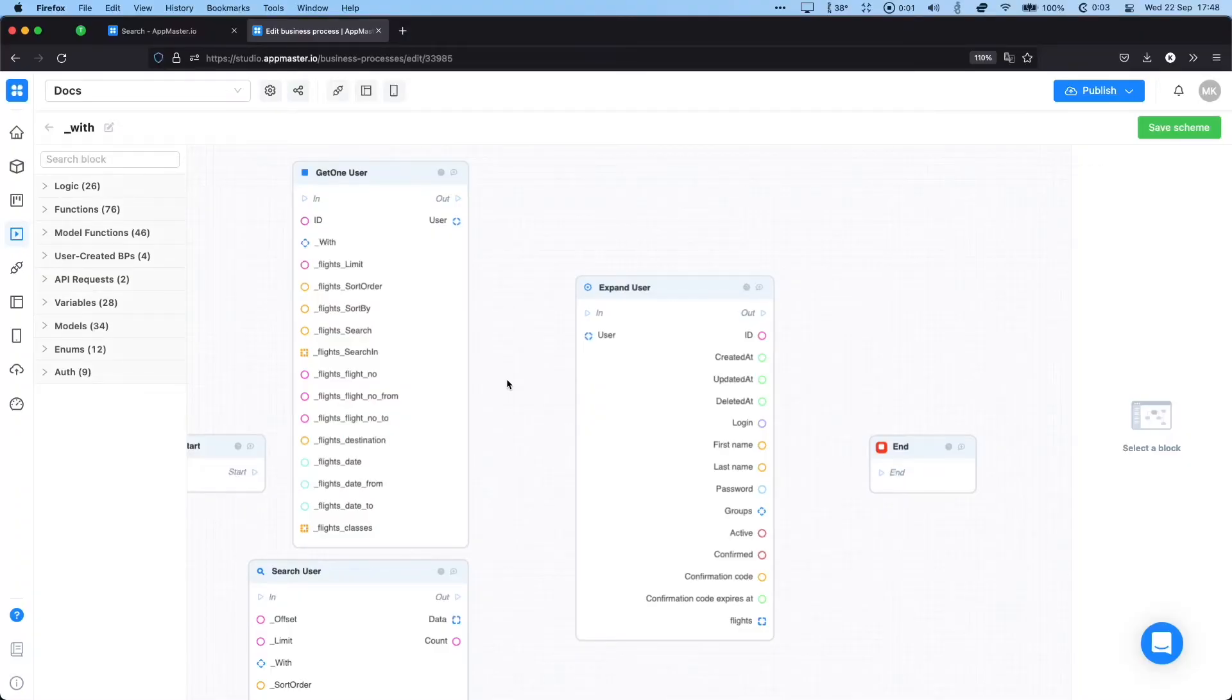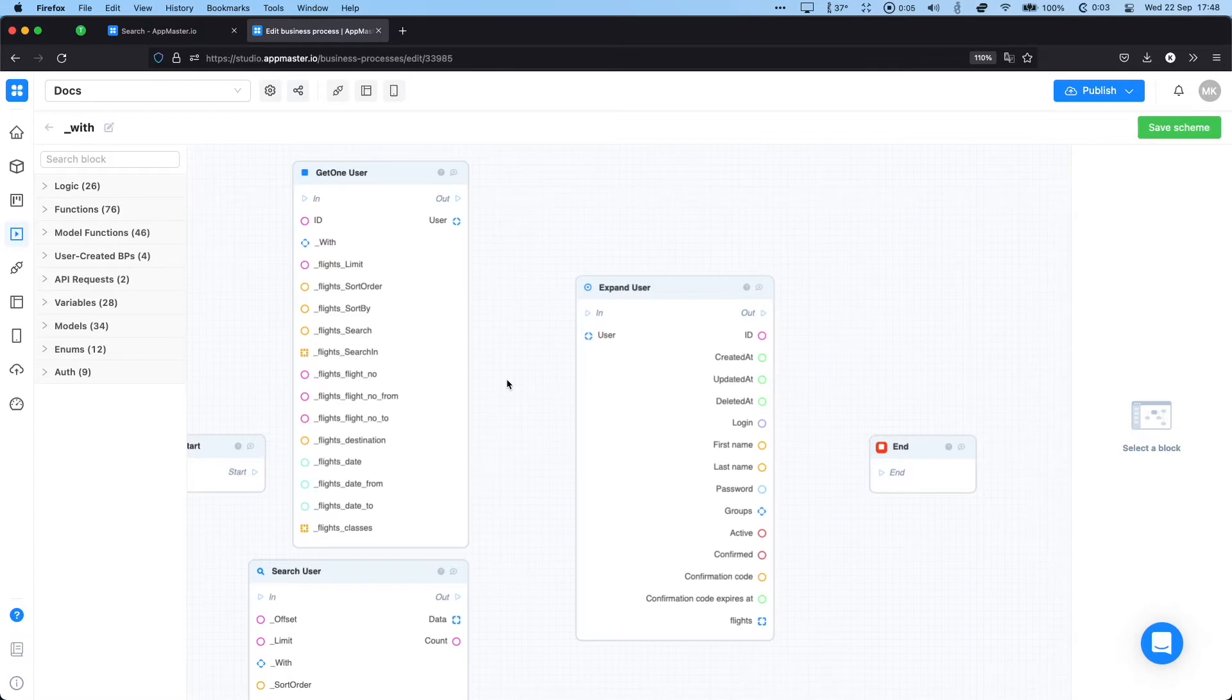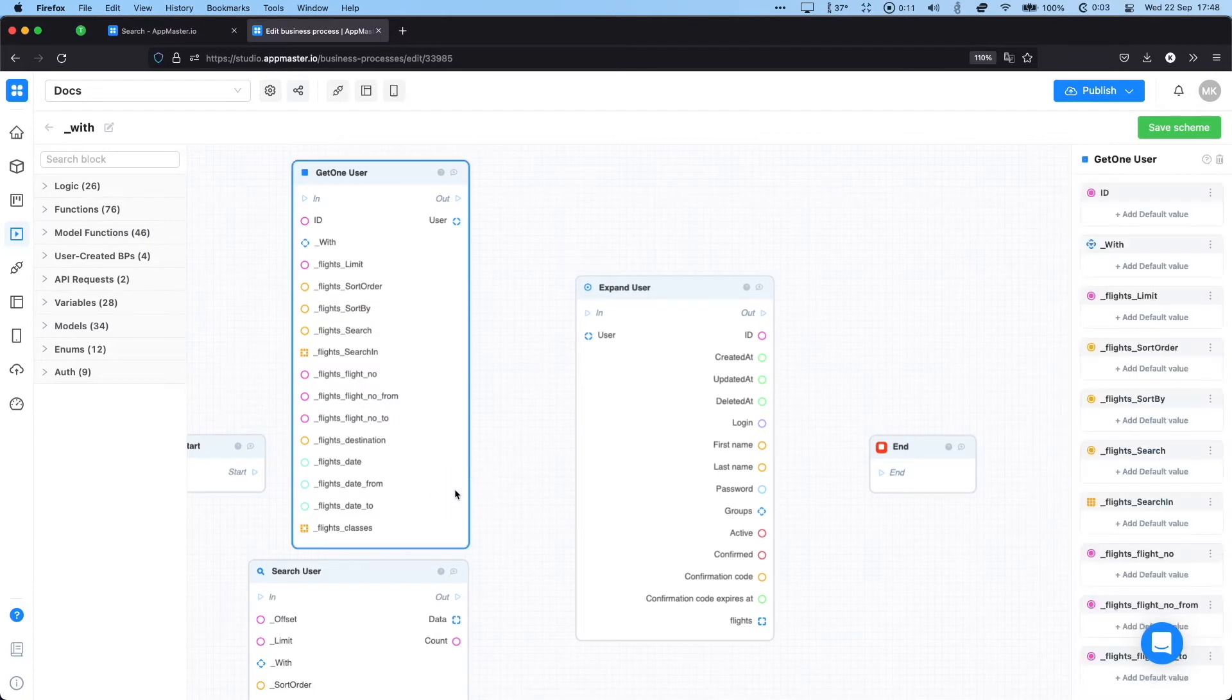Let's have a look at the with connection, a very useful tool to extract objects from a database. With connection is available for two model functions: get one and search. Essentially what it does is extract not only the objects that you're actually searching for from the database, but also the related data models.